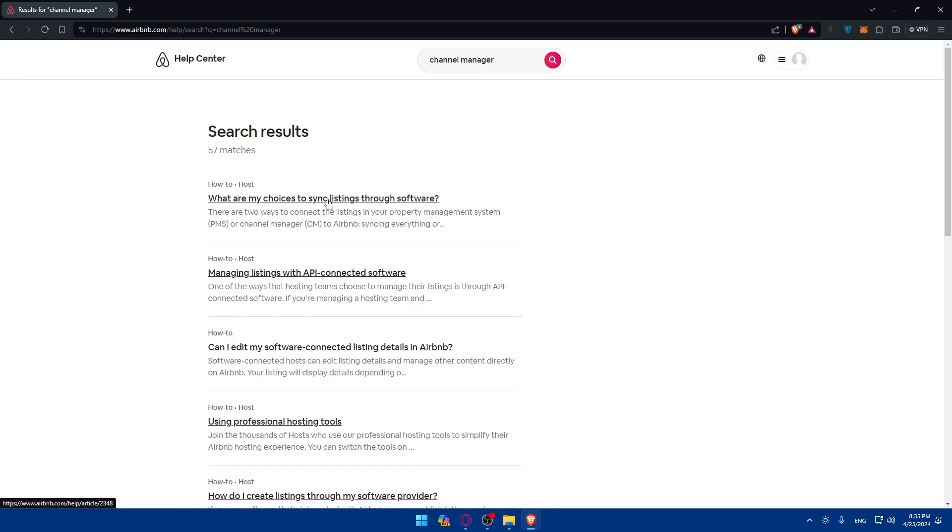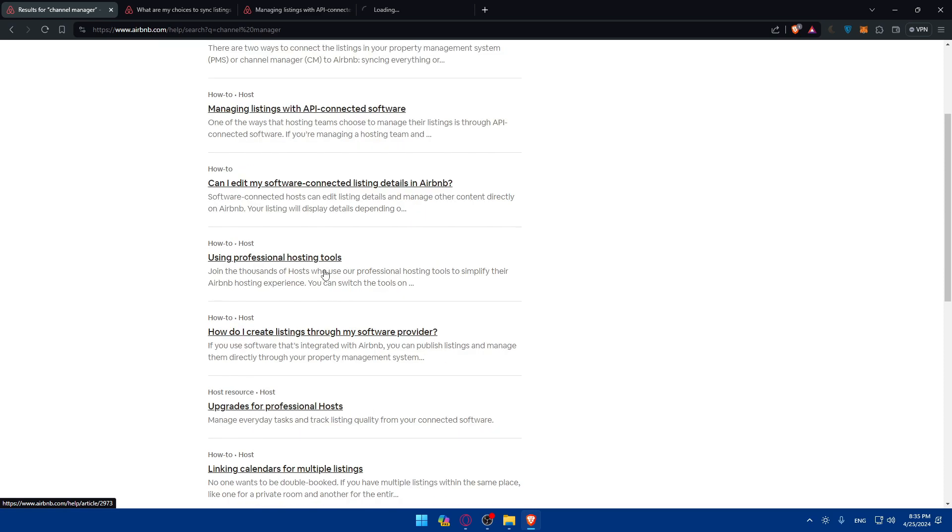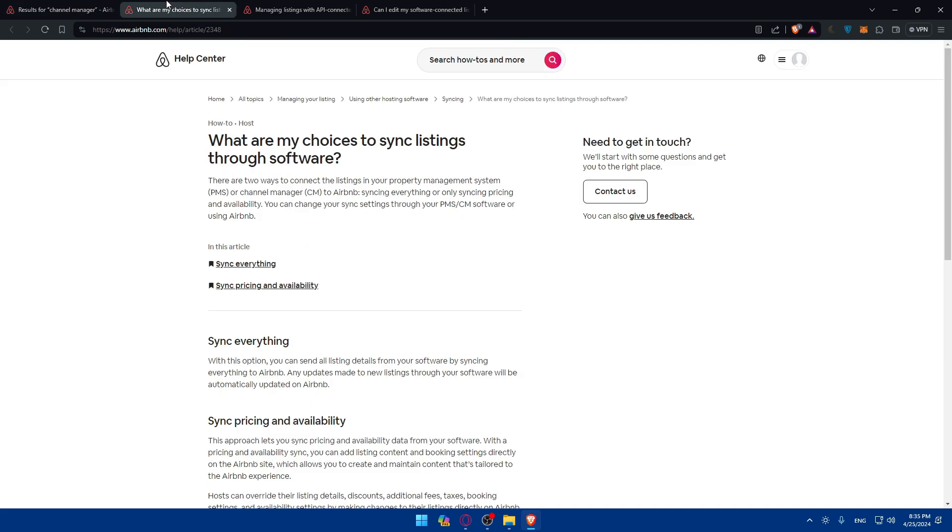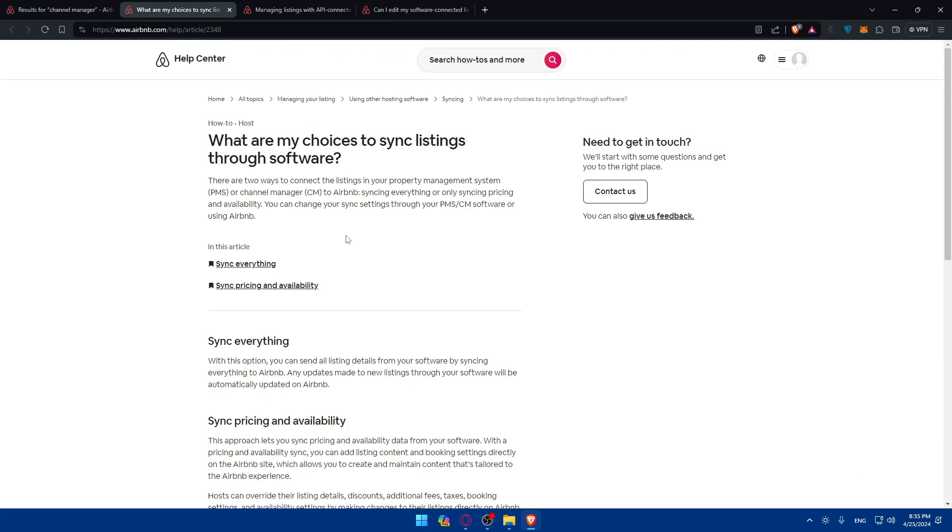We'll type that and look at it. As you can see, what are my choices to sync listing through software? Managing listings with API connected software. Can I edit my software connecting listing with Airbnb? So we have here some questions. And if you have one of them, you can click on it and you will find all the answers that you want.